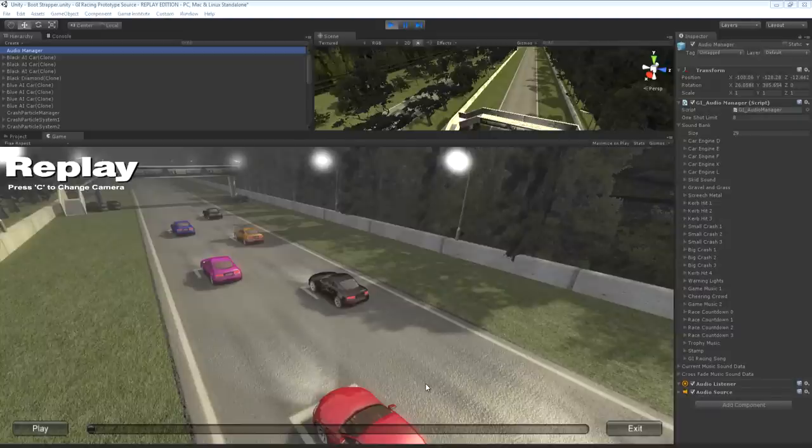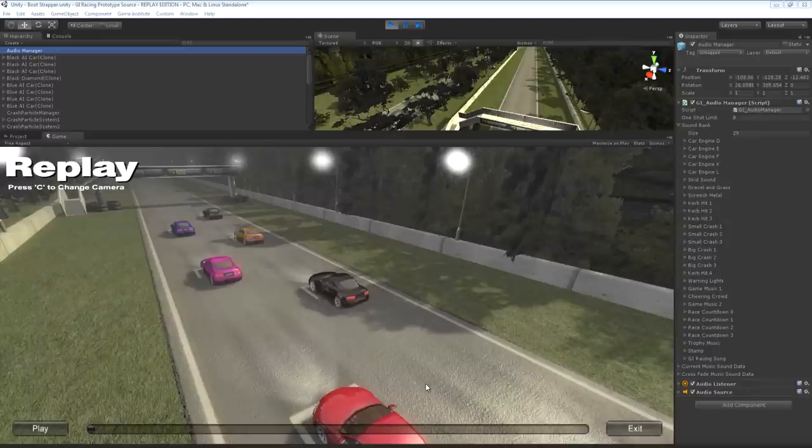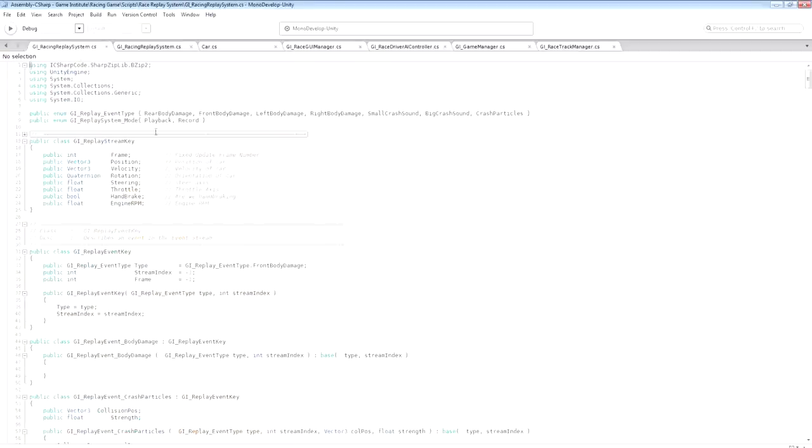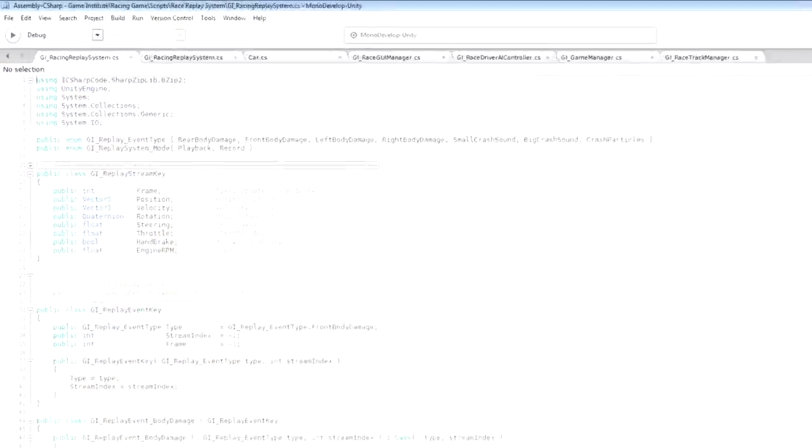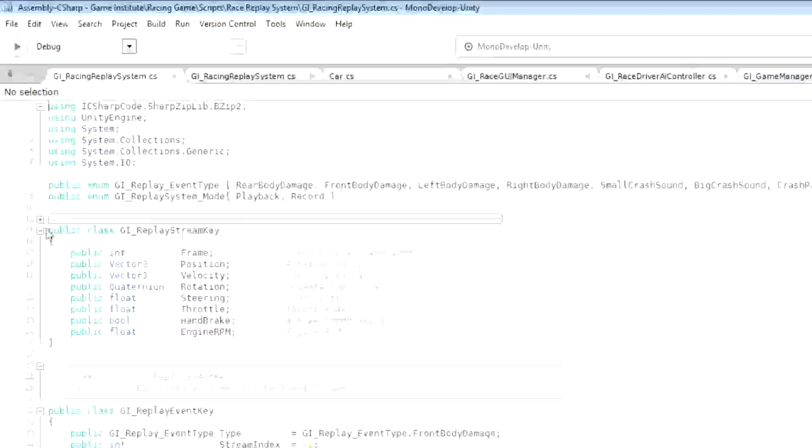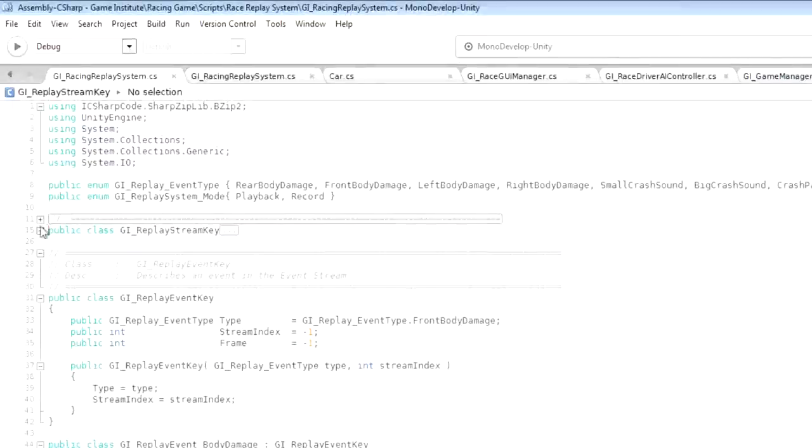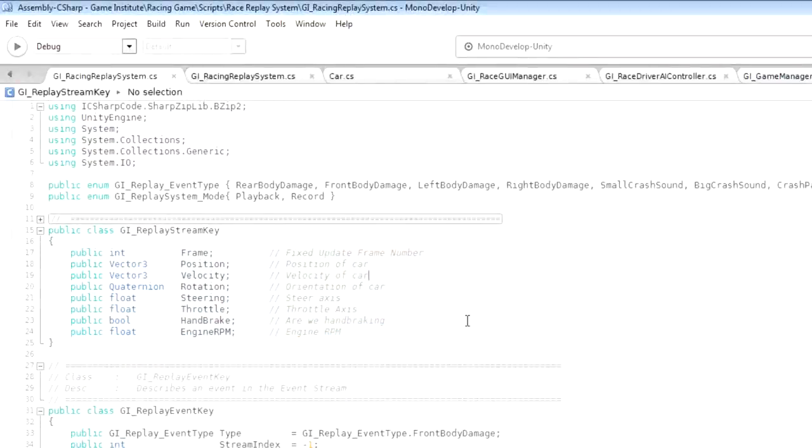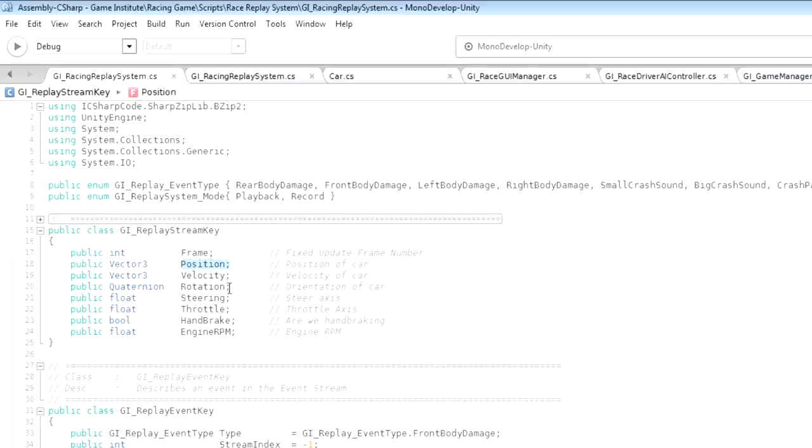So the way that I got around that was to also record not just the position and rotation but some other data that I needed as well. So if I just very quickly open up the top of the GI Racing replay system, you can see that this is actually what a standard keyframe looks like. We record the frame position which is used during interpolation, we store position and rotation obviously, but we also store velocity.